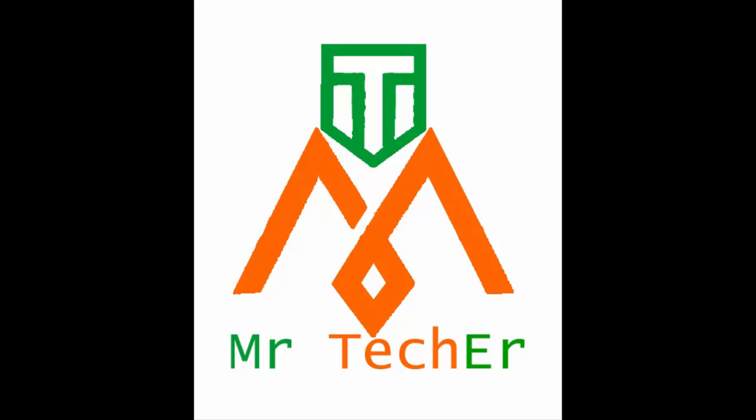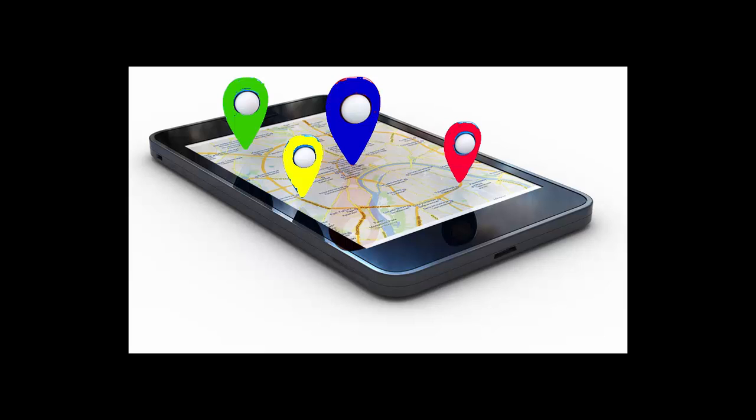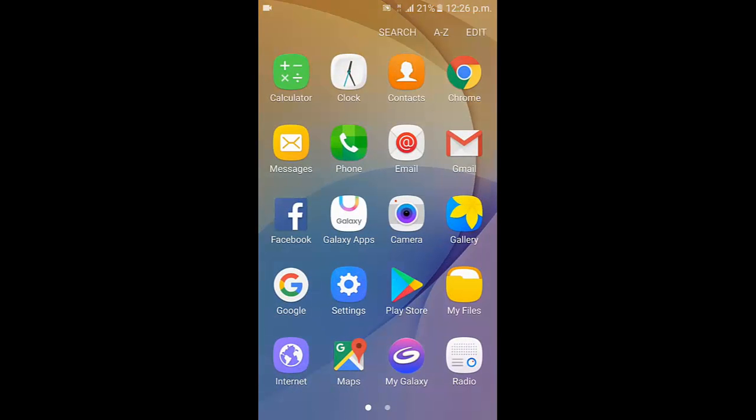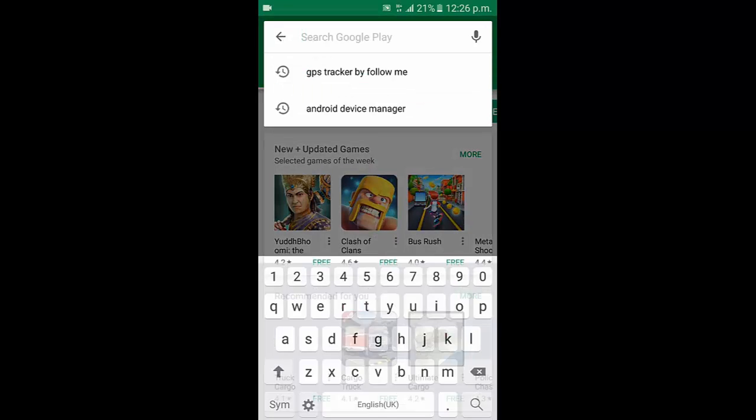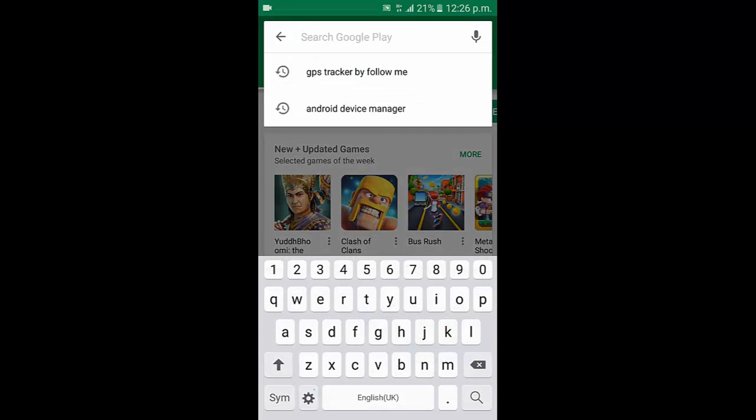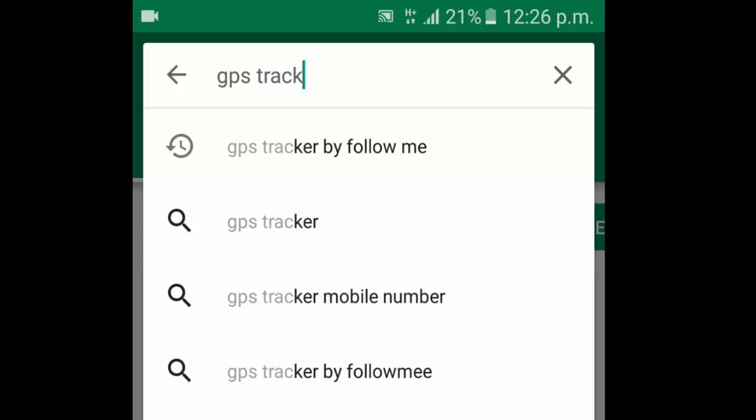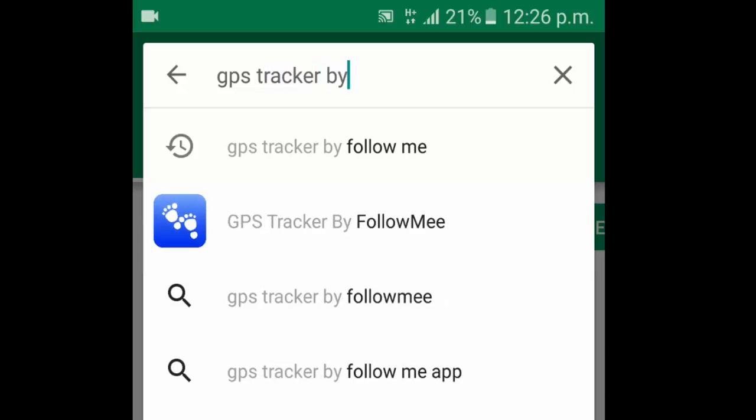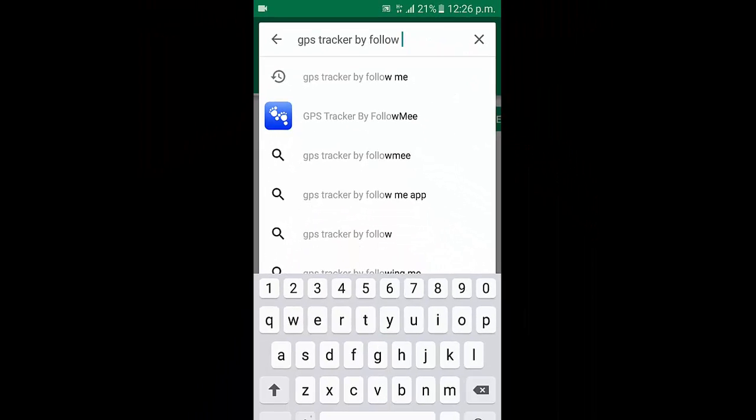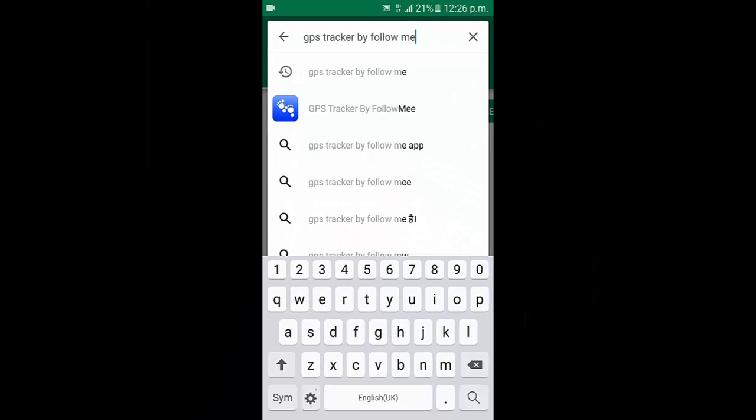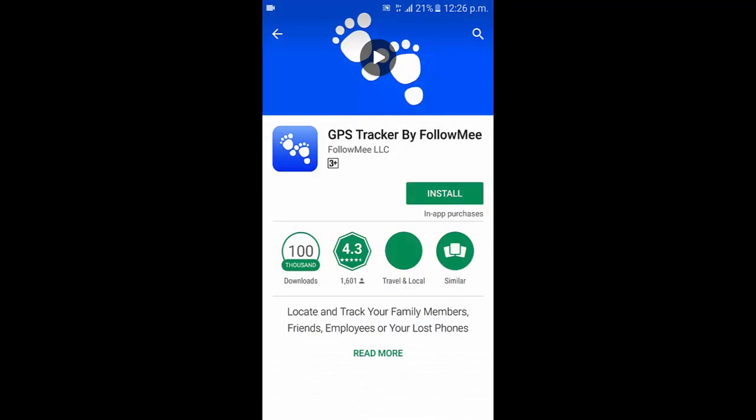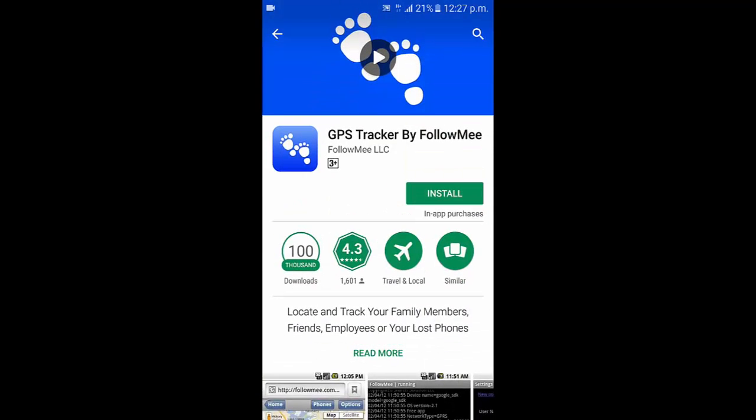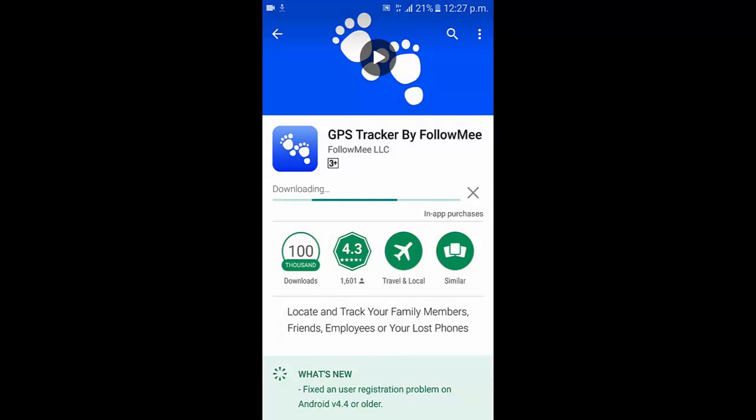Hello, welcome to my channel Mr. Tracker. Today I will show you how to track your cell phone device. First of all, go to your Play Store and search GPS Tracker by Follow Me. This is the icon of this application Follow Me. Install this app.